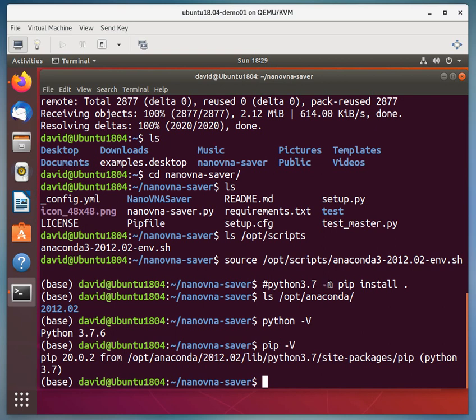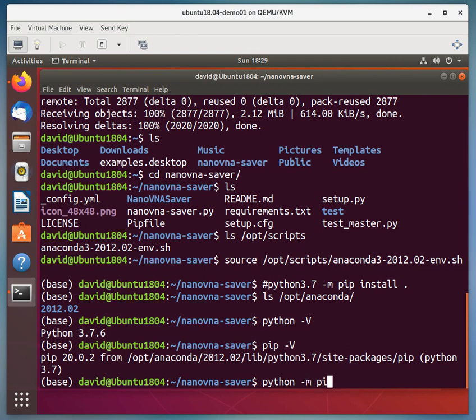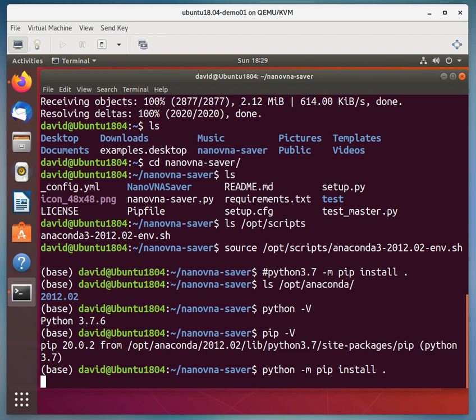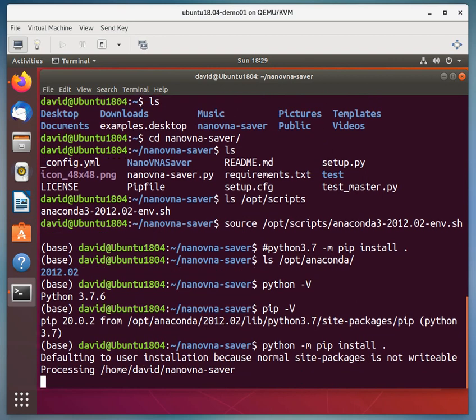And then the rest of that command will follow. So I'll type python. And notice I'm in the nanovna-saver directory. So we have python -m pip install. And then the dot, that dot means right here. So it's going to look in this directory for the information to install.